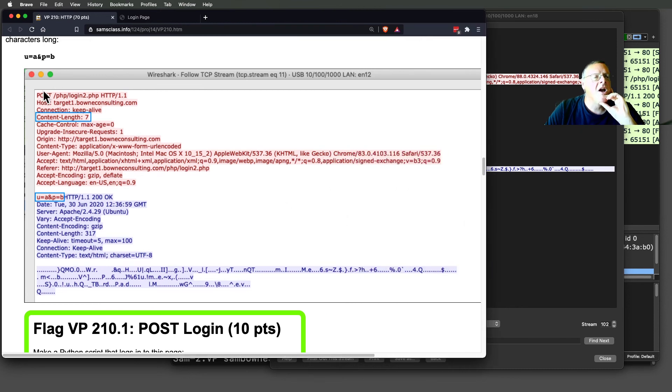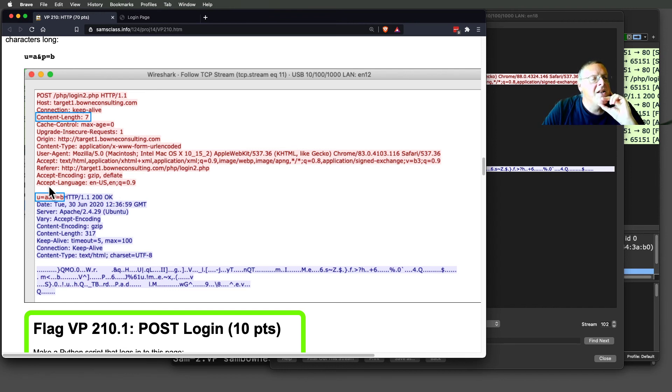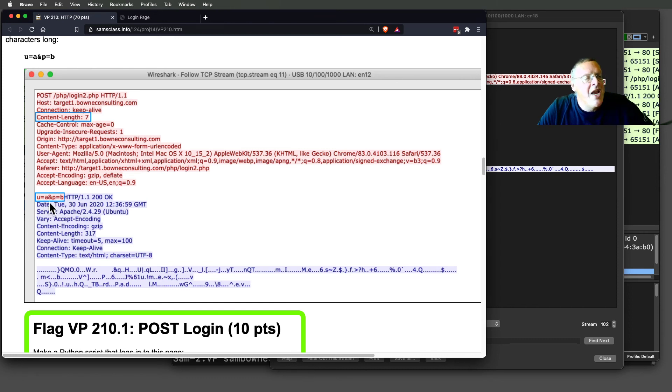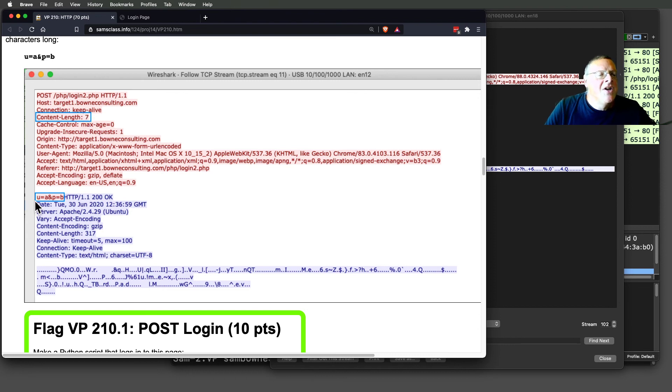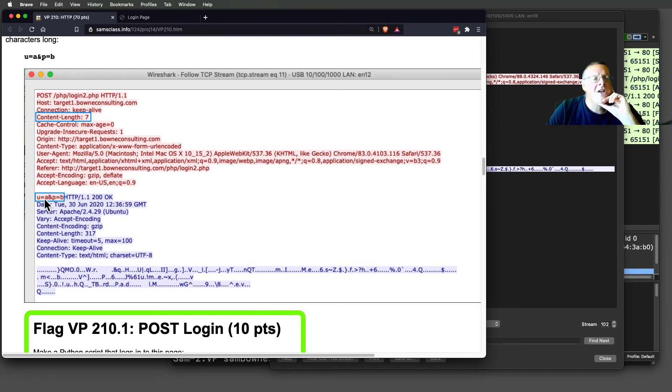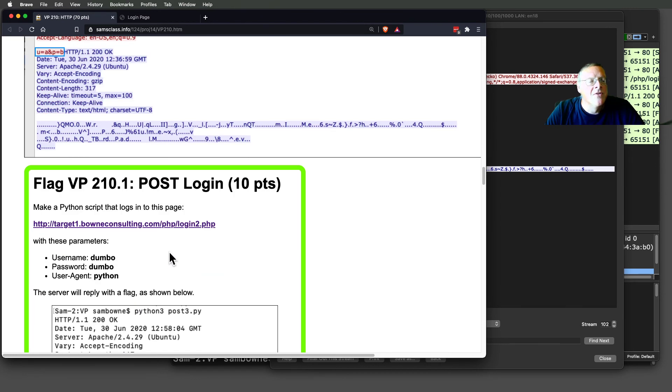This is what a POST request looks like. Up here, it looks very much the same as a GET request, but it has this content length line. Then it has a blank line here, and at the end it has seven characters of data: U=A&P=B. That's the username and password. So these seven characters has to equal the seven characters you see there. That is the structure of a POST request. The point is, the data, instead of being right here in the URL, is stuck separately so it will be handled more securely on the server.